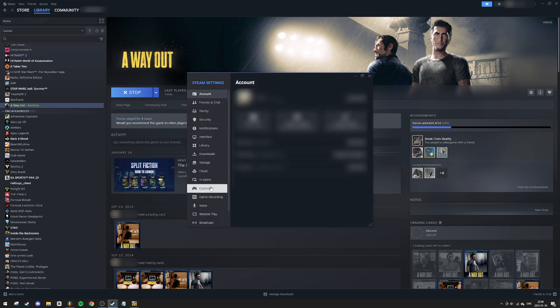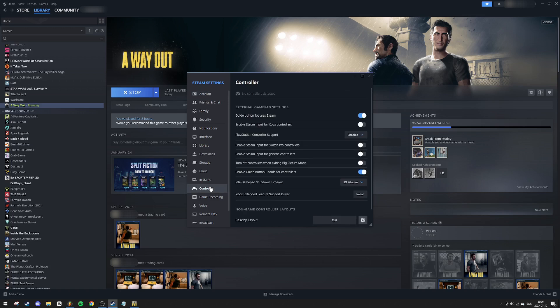Next, navigate to the Controller tab on the left-hand side of the Settings window. If you haven't already, connect your PS5 controller to your PC.